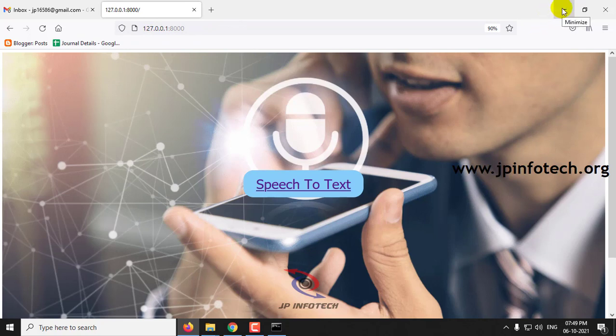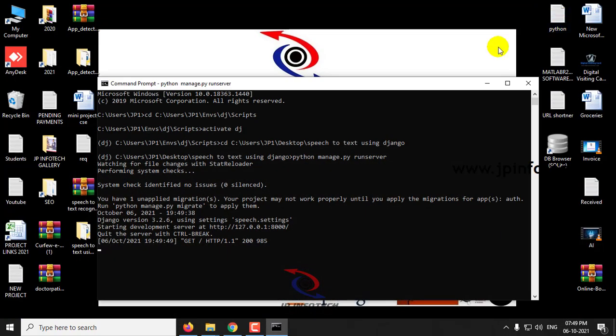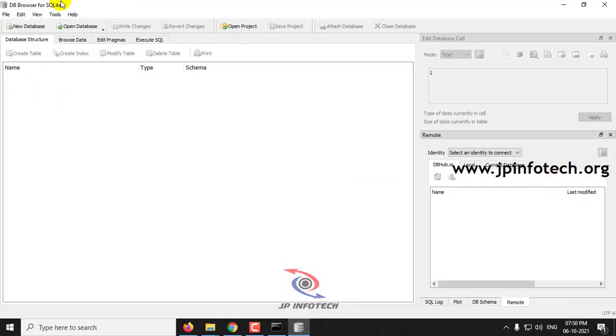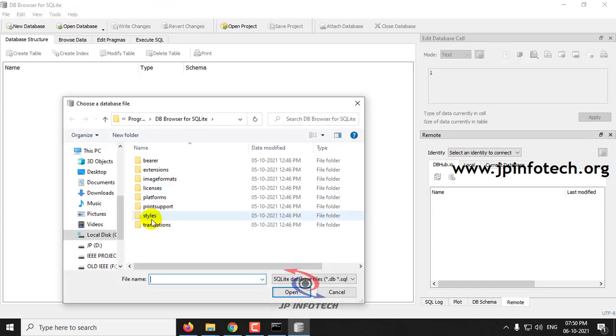Before running the project, attach the database. We have used SQLite database. Just open the DB Browser SQLite and click open database.